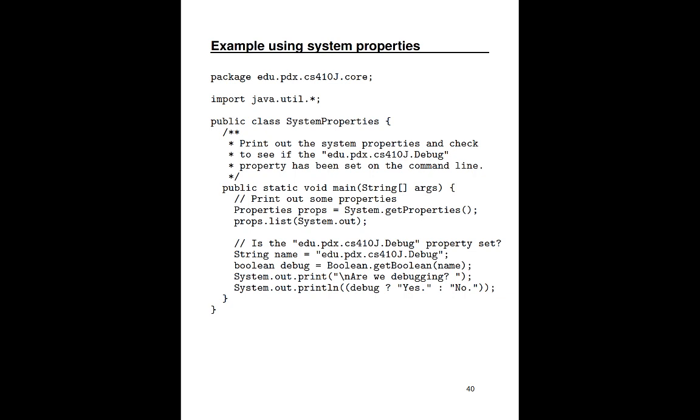So here is an example of using system properties. Basically, what it does is it goes and gets the system properties, prints them out, and it looks to see whether or not a particular system property value has been set. In this case, it's edu.pdx.cs410j.debug. This is a Boolean value and it will determine whether or not it's true or false. So the first thing we do in our main method is we go and get the properties object and then we print out all of the properties to system.out by invoking the list method. And we'll see in the next slide what that actually looks like. Then we want to see if a particular system property is set. Again, that's edu.pdx.cs410j.debug. We go and determine that by invoking the get Boolean method of the capital B Boolean class with that particular name. And that will return a Boolean value true or false whether or not that system property was set. And we'll say, hey, are we debugging? And then yes or no.